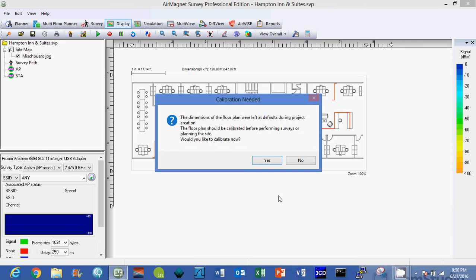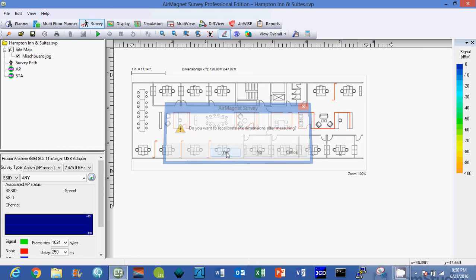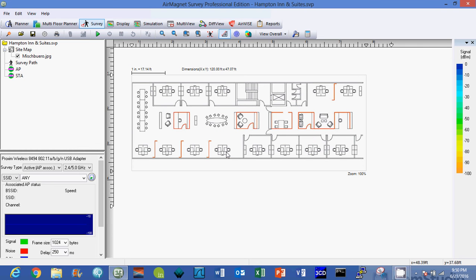I'm going to click finish and you'll notice it says the drawing needs to be calibrated. Now remember the first screen we looked at that said length zero with zero. I want to calibrate so I'm going to click yes, and it's going to say do you want to recalibrate site dimensions after measuring? Yes, I do.